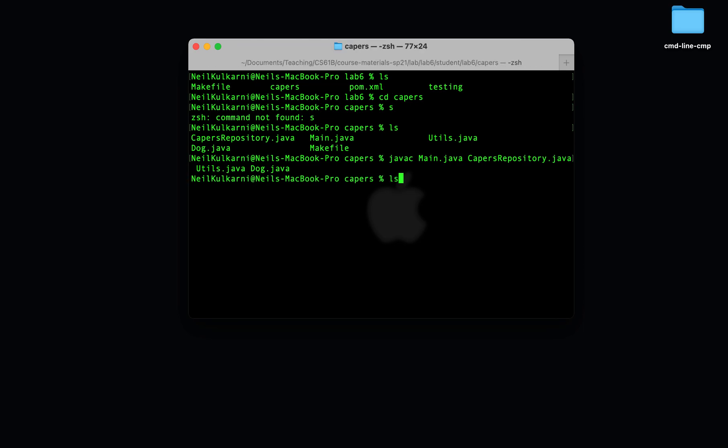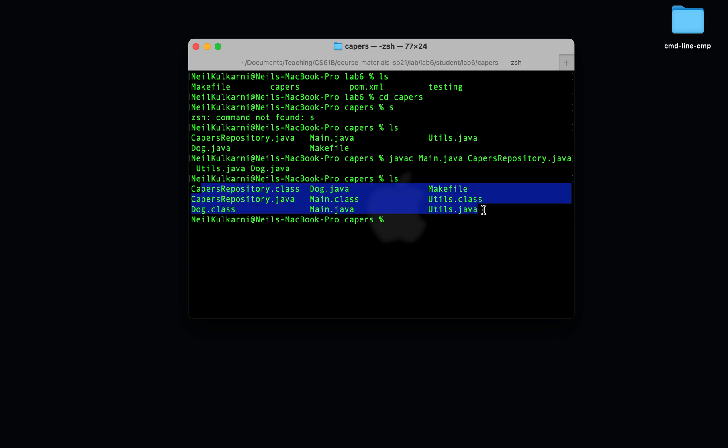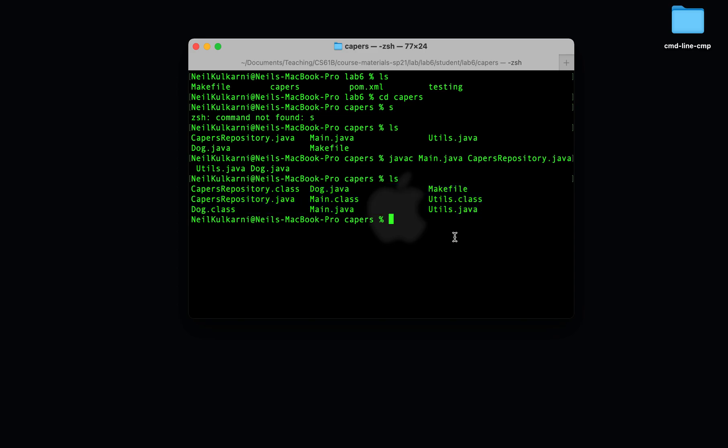So after I run the javac command, it generates .class files for each of the java files we specified on the command line. And we'll be able to run the program through the file with the main method.